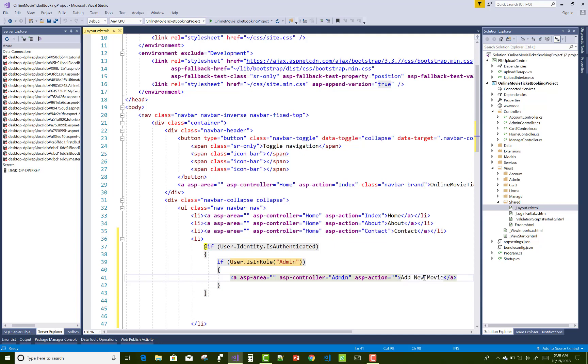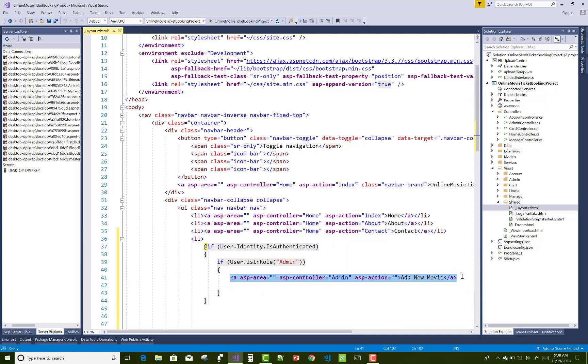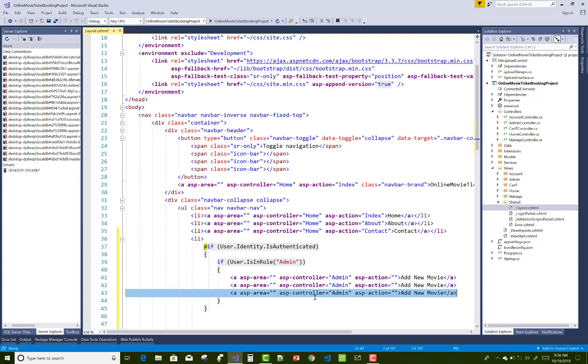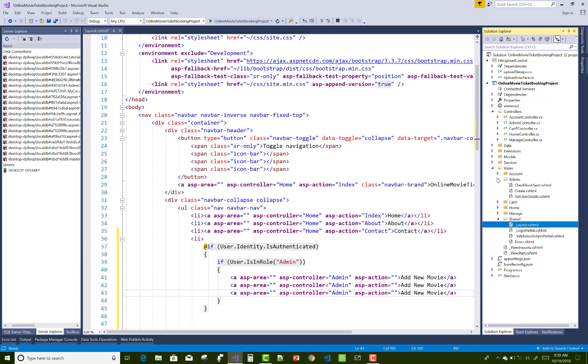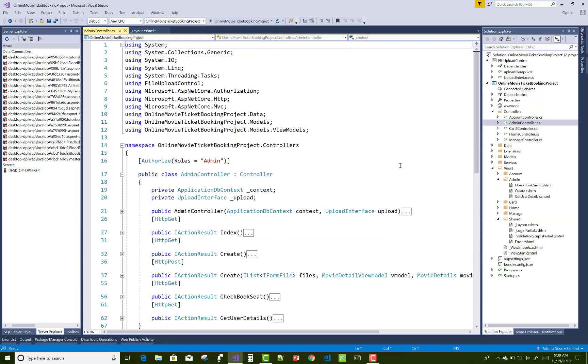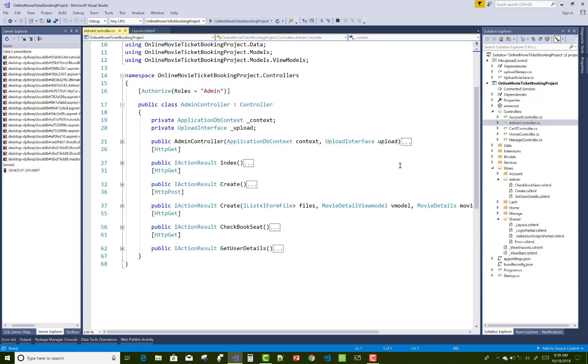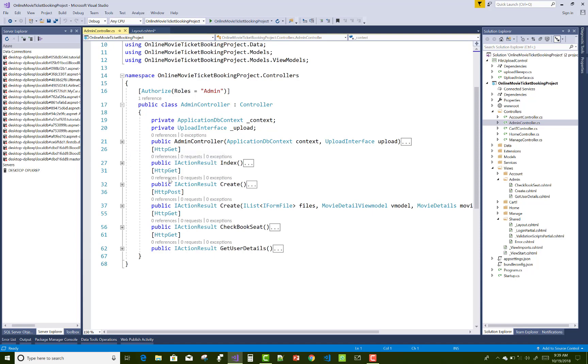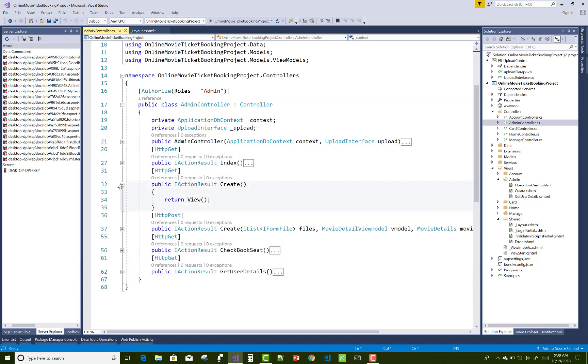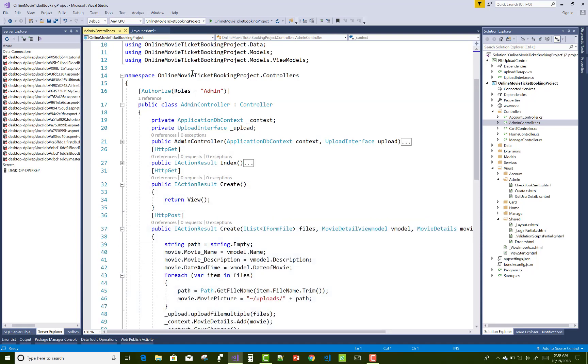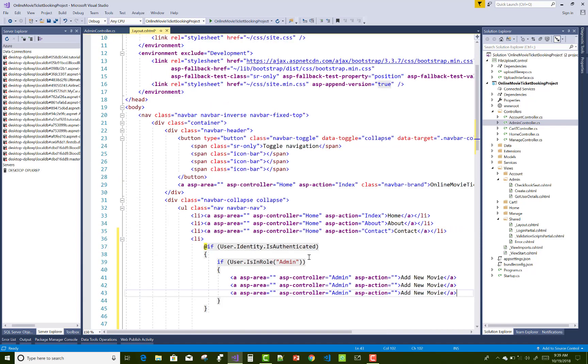That is the admin. ASP controller is the admin and then add new movie - ASP admin controller, add new movie. In the admin section we have another thing also there. Create is add new movie.